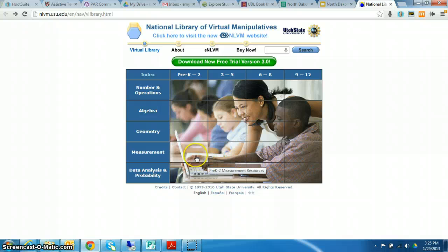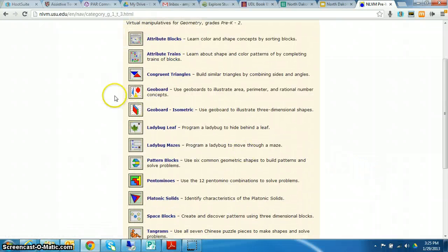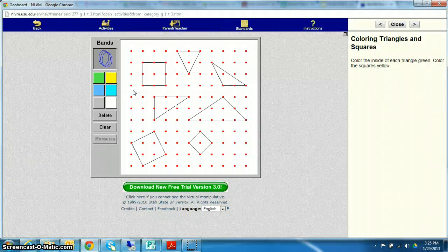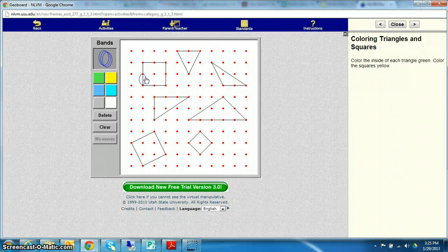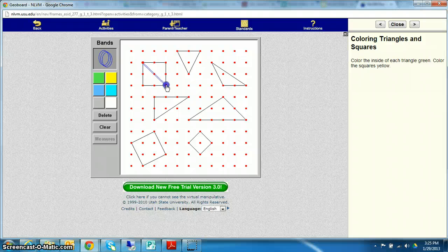Let's do geometry for pre-K to two. Geoboards. How many of you have used geoboards in your classroom? Now you can make them an online tool instead of the physical tool. No more snapping rubber bands at people.